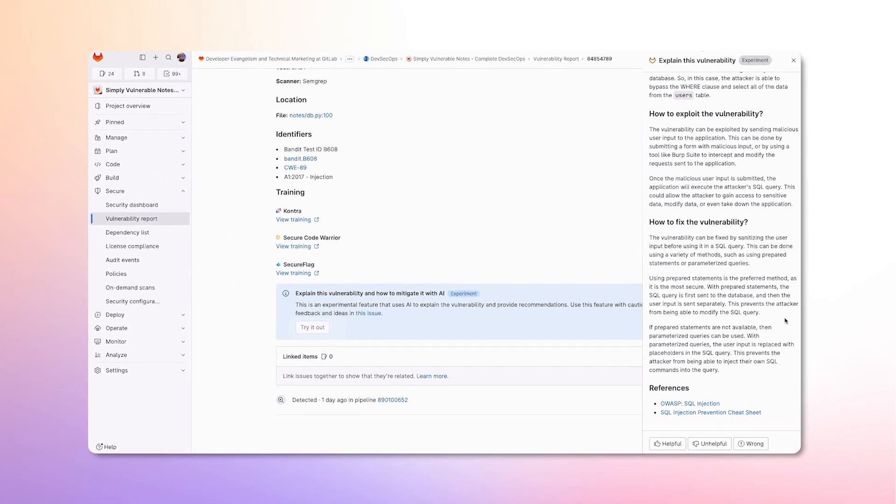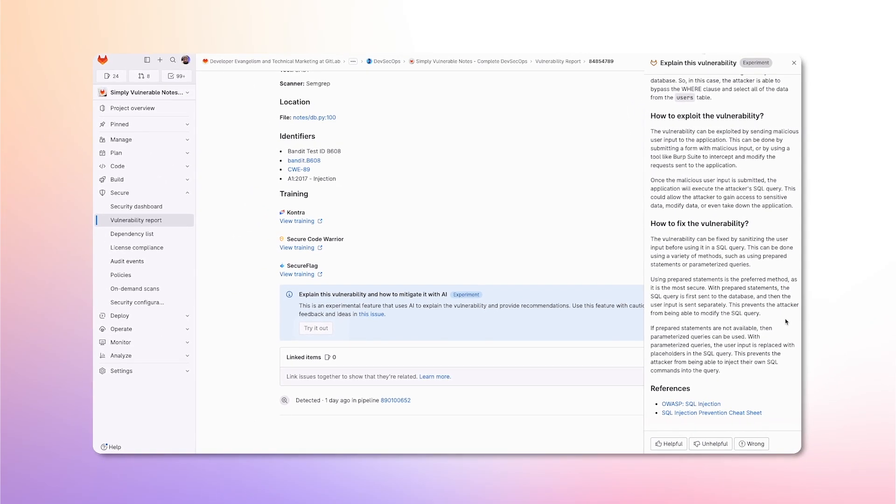All this is provided along with useful references, such as the SQL Injection Prevention Cheat Sheet and the OWASP SQL Injection page.